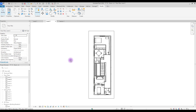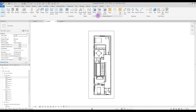Hey guys, welcome back to this channel. In this video we are going to work on this plan - we are going to work on the room and area name feature. We are going to create legends for them and complete it for better presentation. Mainly we are going to use Room and Area, so let's just get started.